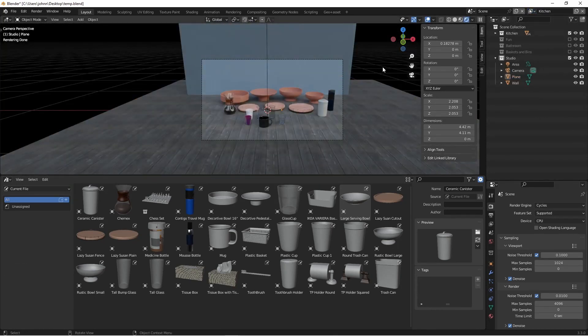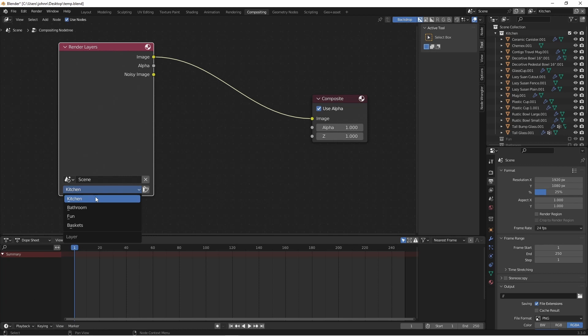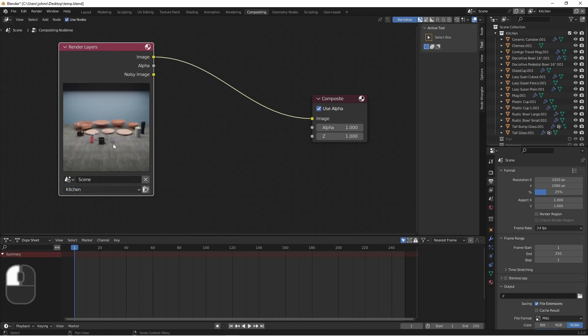Now let's jump over to the compositor to see how we can use these. You'll see we have access to our render layers through this node. So I can put this on kitchen and press F12 to render.